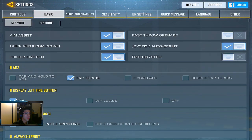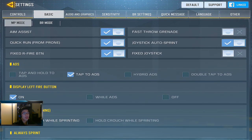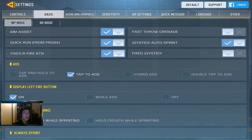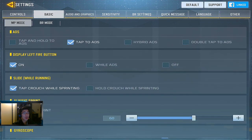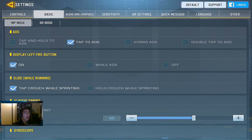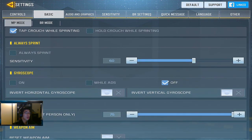I don't like fast throw grenade because you can cook the grenade and time exactly when you're going to throw it. Joystick auto sprint is a pretty nice feature. I don't like a fixed joystick because my left thumb sometimes moves off to different places. For ADS I like tap to ADS rather than hold, because I think holding it restricts my aiming movement. Display the left fire button is good for me — one button for aiming and shooting, one just for shooting, useful for no-scoping with the sniper. Slide I set to tap while sprinting.